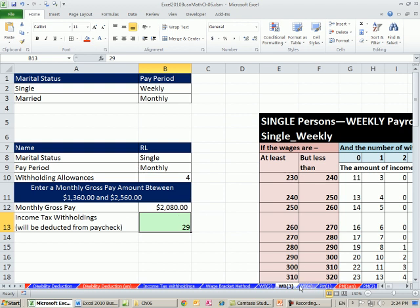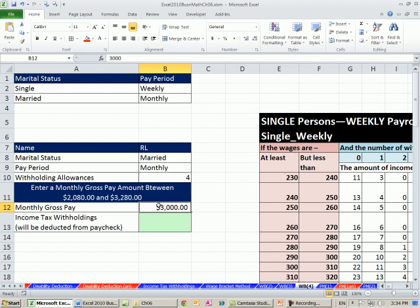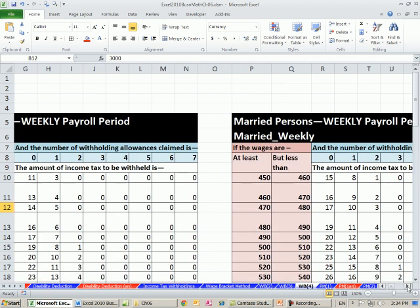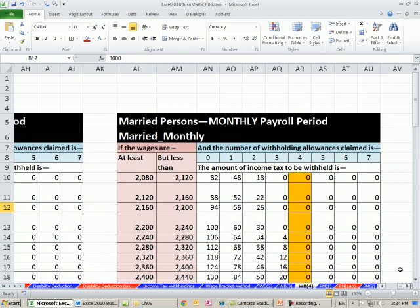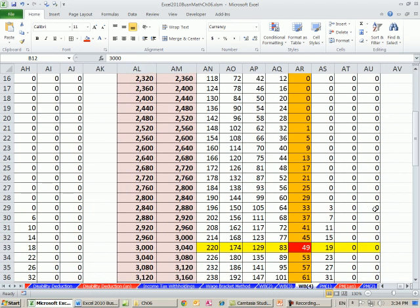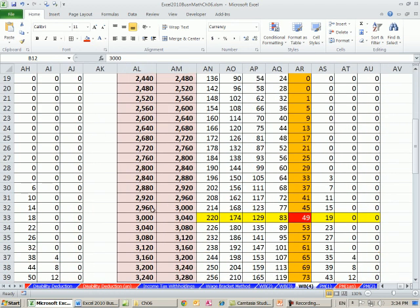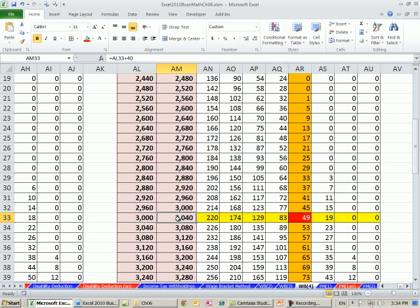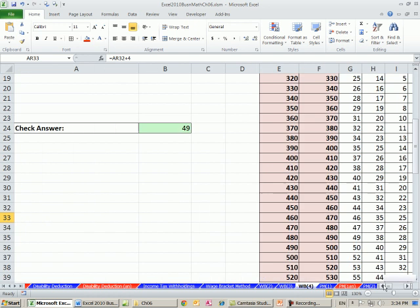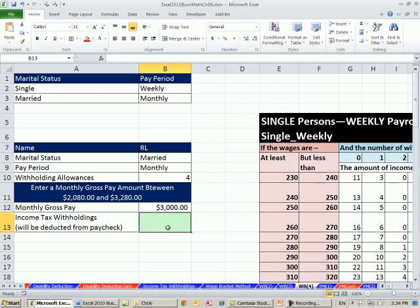And finally on WB4, we have our married monthly table for $3,000 exactly. So we go over to our married monthly for allowances, exactly 3,000. So it's exactly equal to that. And to determine which row, it's got to be greater than or equal to that number there. It can be 3,000 or more, but less than that number. So the intersecting value is 49. So we come over here and we put 49.